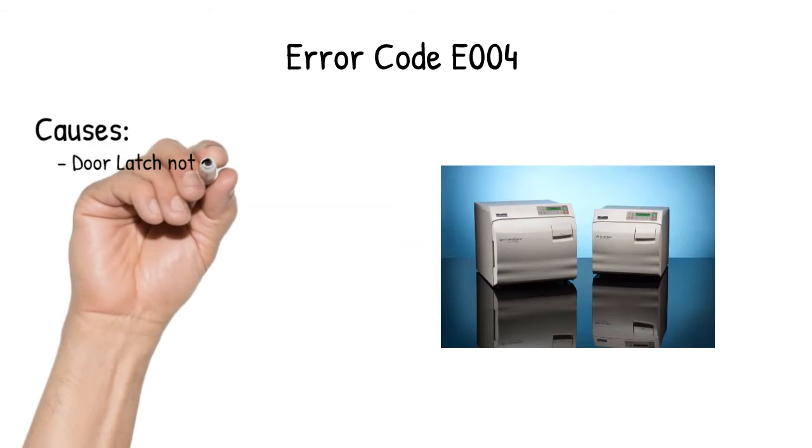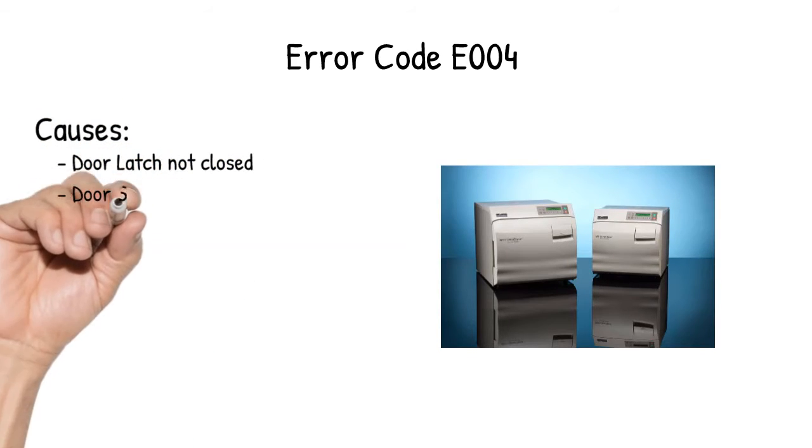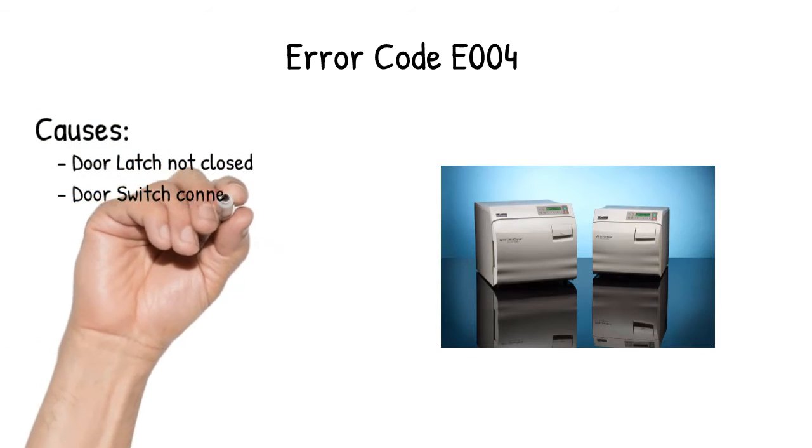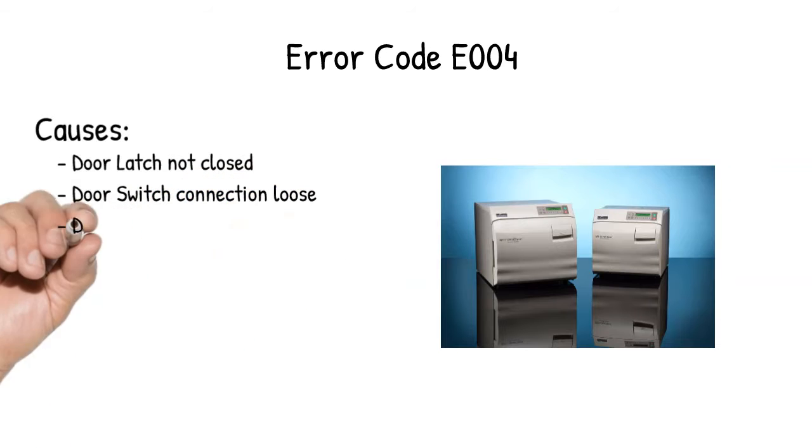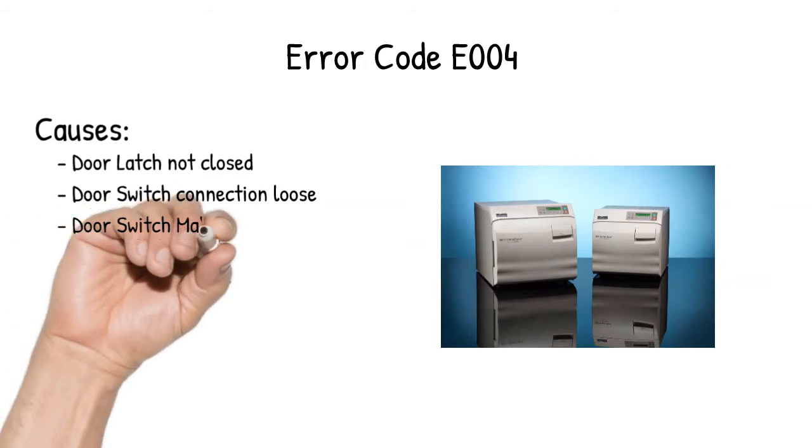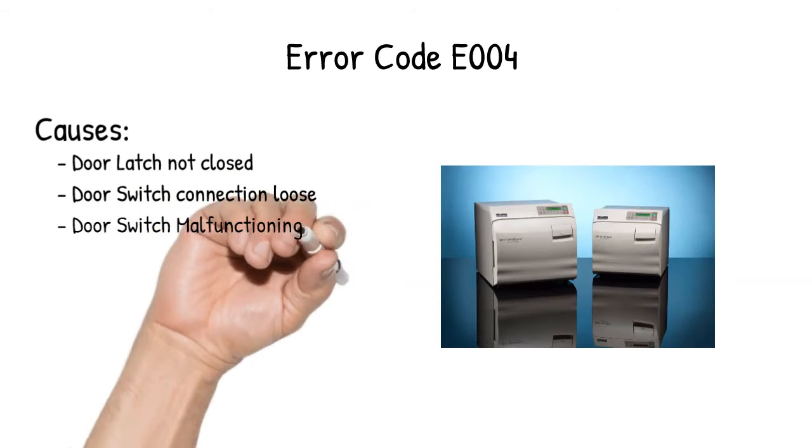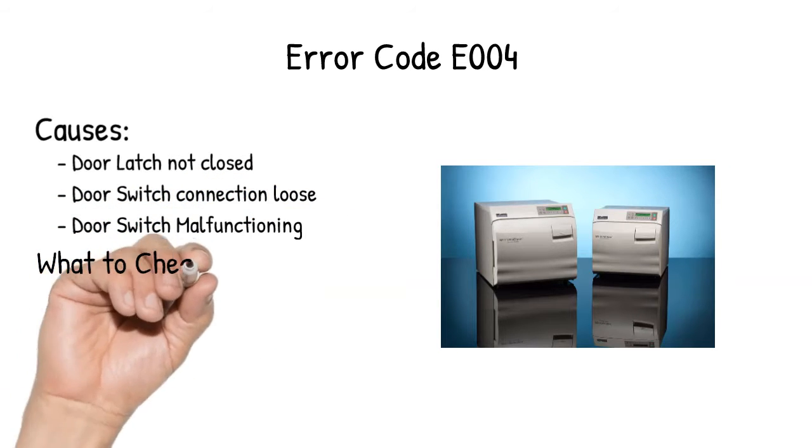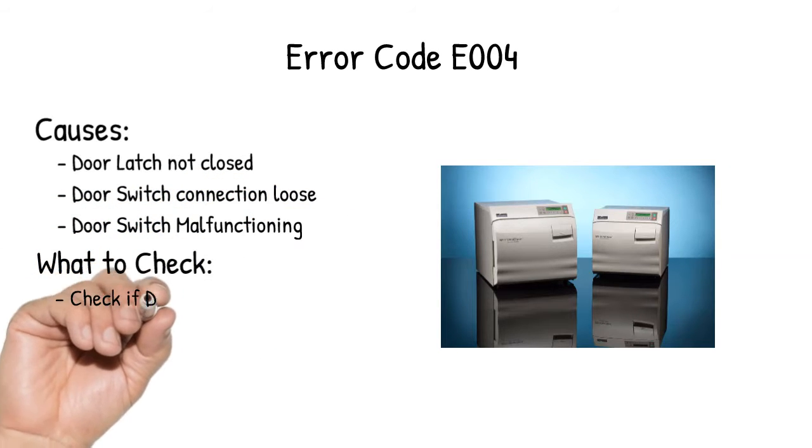Causes: Door latch not closed, door switch connection loose, door switch malfunctioning. What to check?